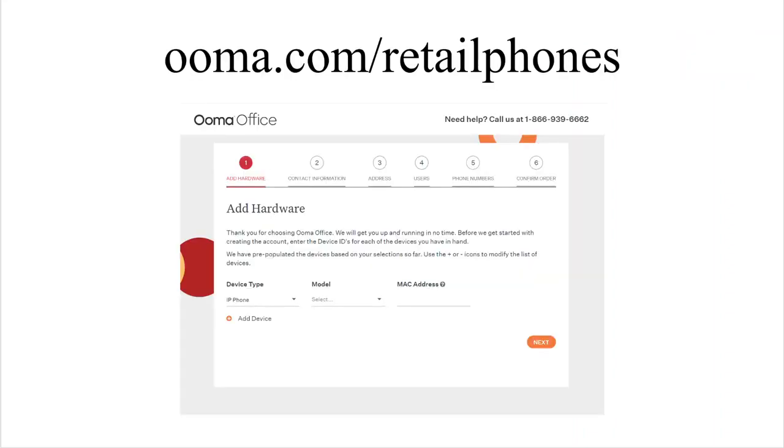The first step to set up your new IP phone and create an Ooma Office account is going to ooma.com/retailphones. You'll see this page.